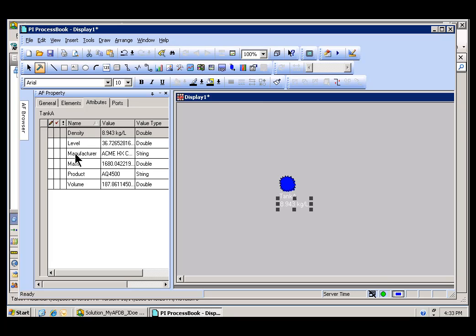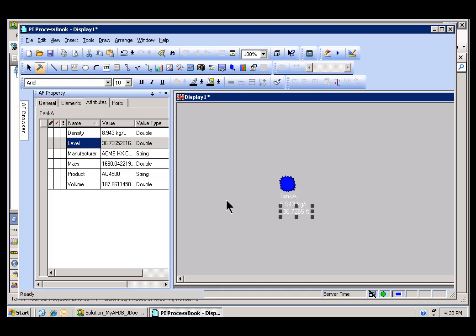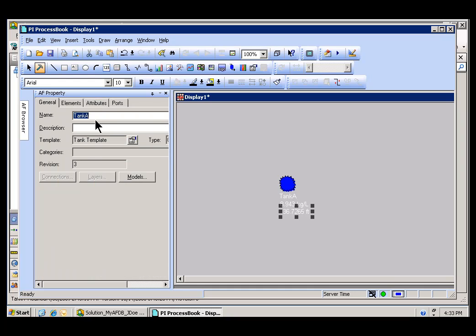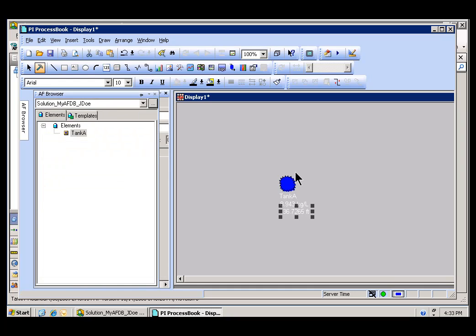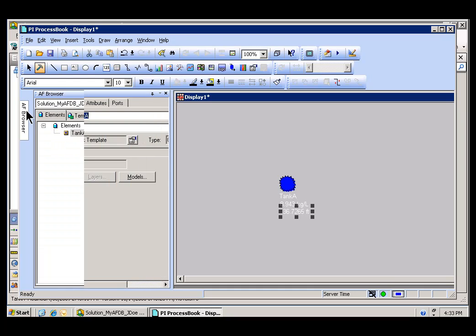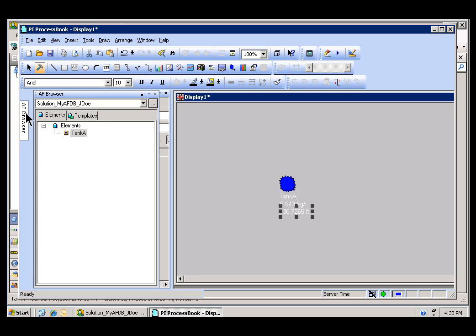I can drop Density right here, and now we're looking at Density, and now we're looking at Level. So as you can see, this is what you gain when you have an Element. You have this nice little object that you can drag around and use.